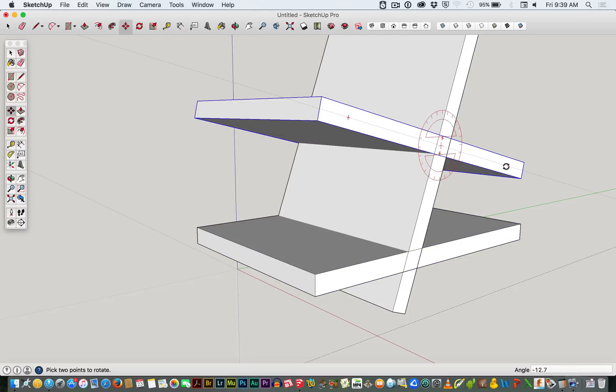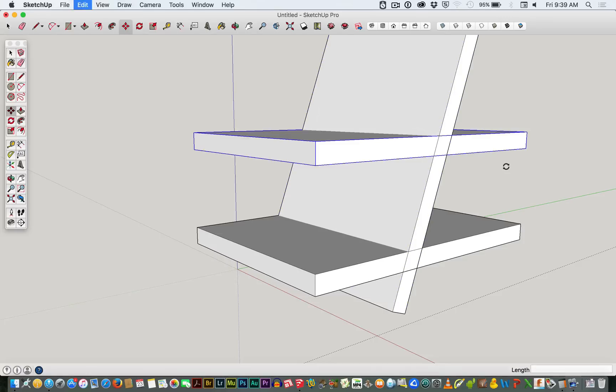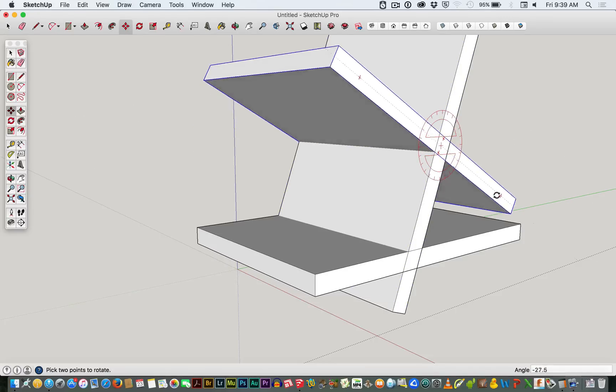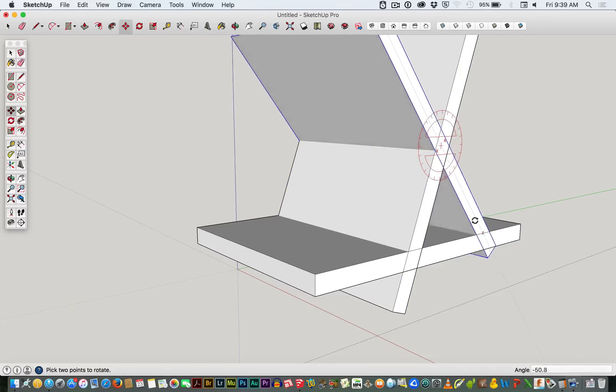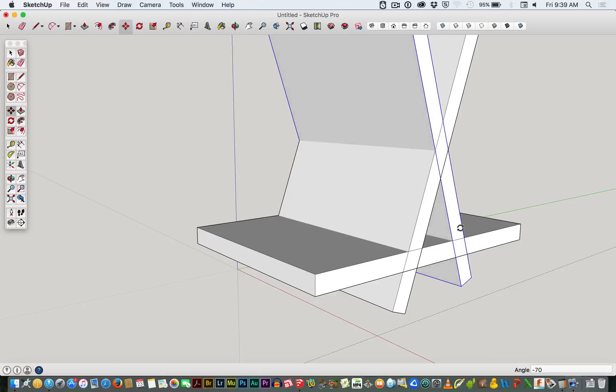This time we'll take that, typing in 70. I've made a mistake. I'm going to have to alter that. We'll try minus 70. There we go. So you can type in a negative figure.